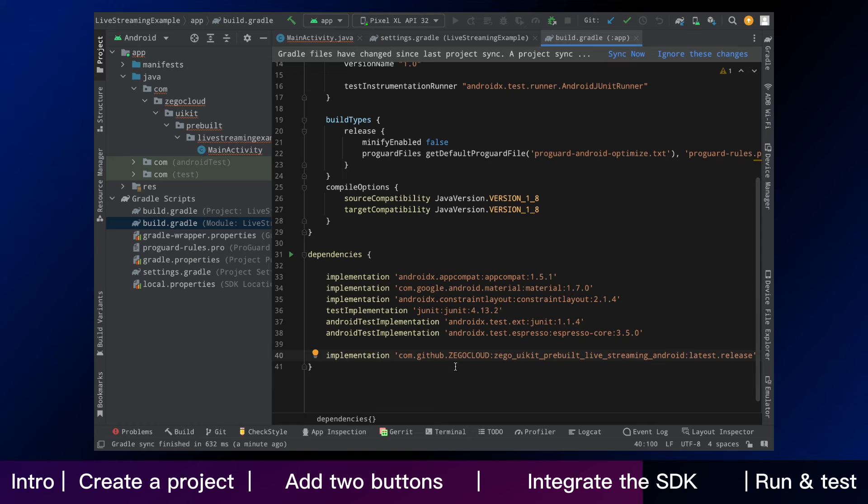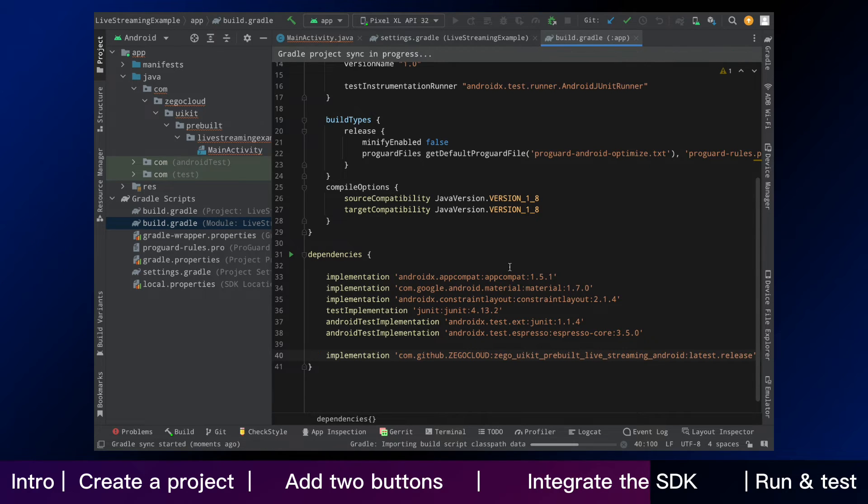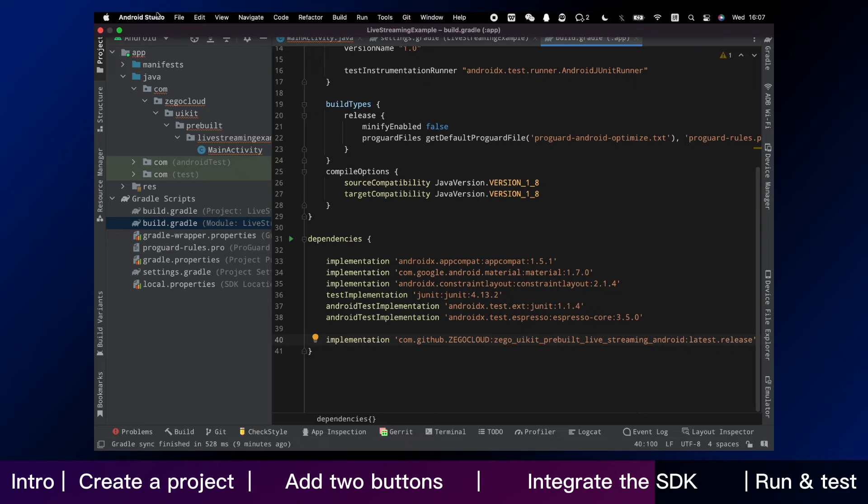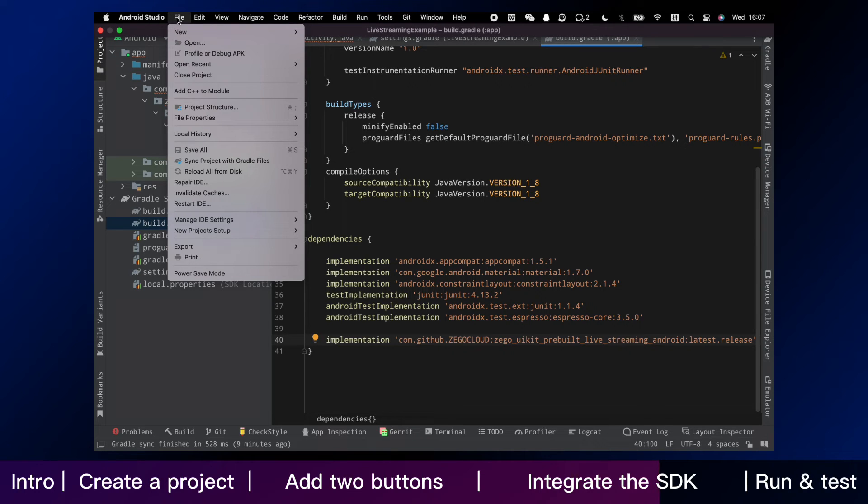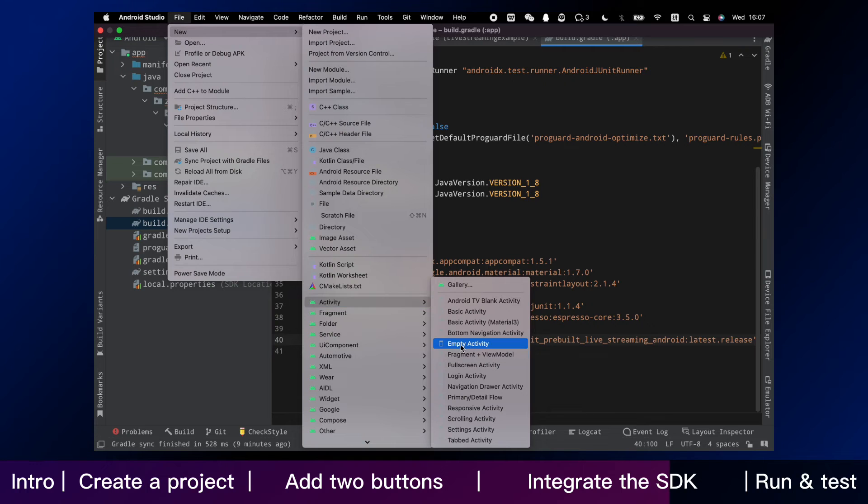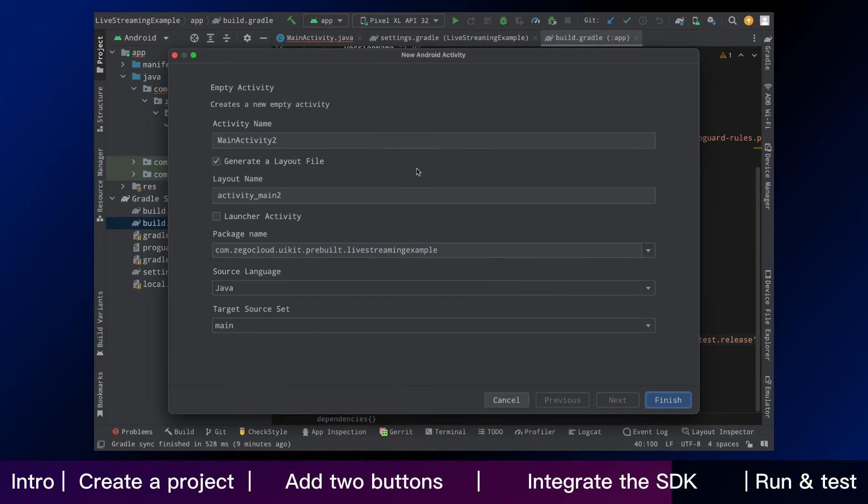The SDK starts to download after we click sync now. Now it has been downloaded successfully. Next, we need to create a live streaming activity. Select new, activity, and empty activity, one by another, and we name it live activity.